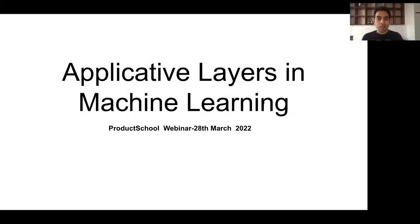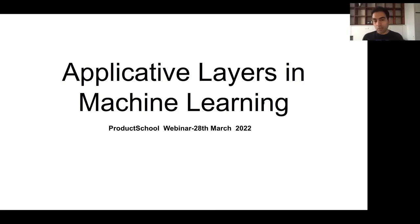Hello, everyone. Welcome to the second part of my series on machine learning. In the first part, around a month back, we covered the declarative layers, the basic ecosystem that machine learning operates in. A lot of you reached out and asked about the applicative layer, the second part. So this presentation basically covers the applicative layers in machine learning.